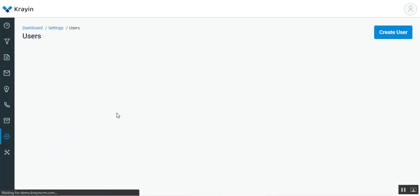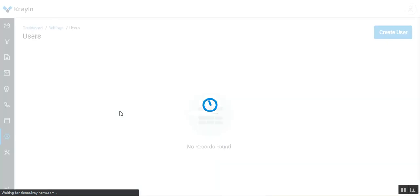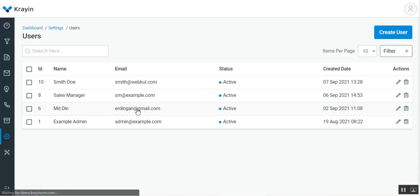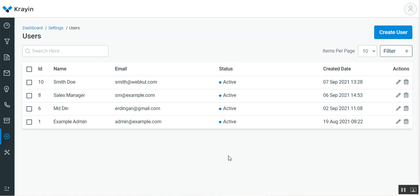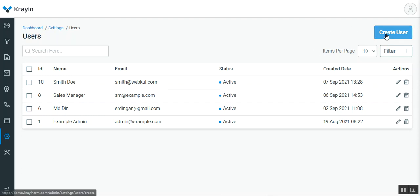Let's see how we can create users. If this is the first time you're coming to this section, it would be empty. To create a user, you just need to tap here on the Create User button.